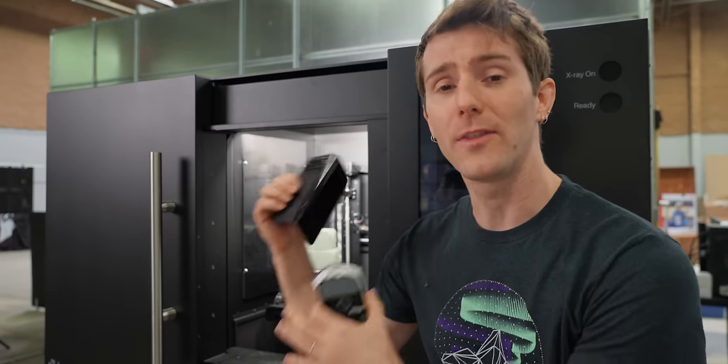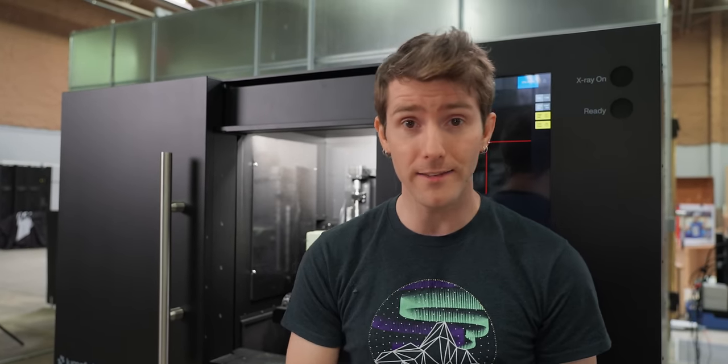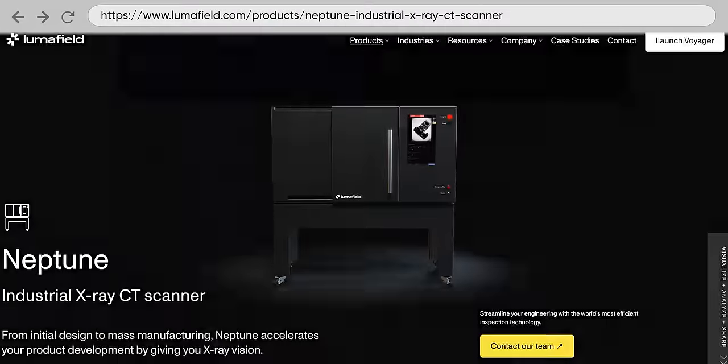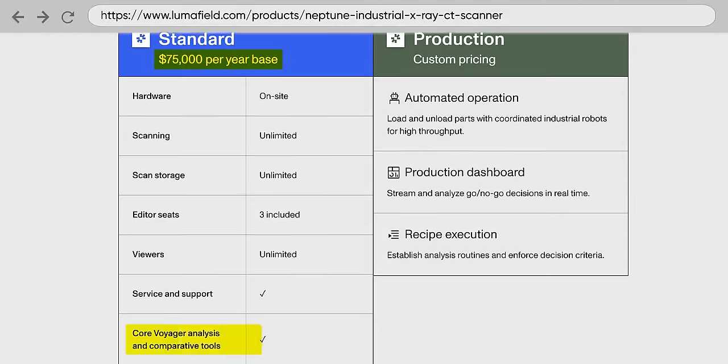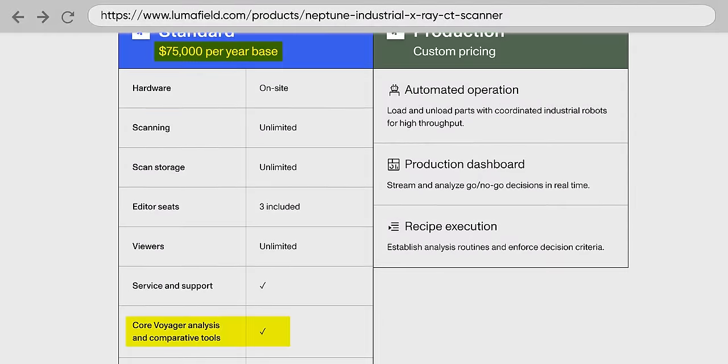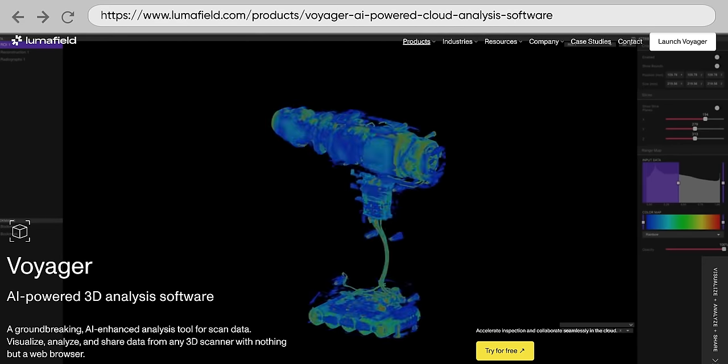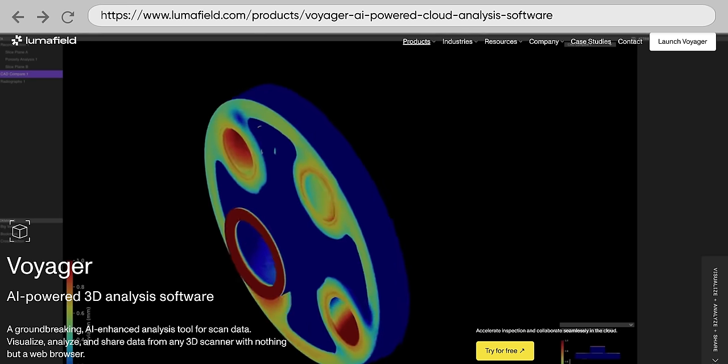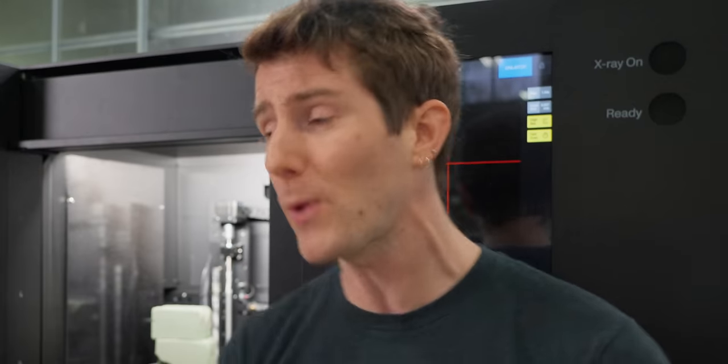What's really turning heads though is not the functionality. CT scanners have existed for decades. It's the price. Now it is a subscription, I know, but the Neptune starts at $75,000 a year and includes their Voyager software that handles all of the reconstruction. That sounds really expensive because it is, but it starts to sound a lot more reasonable when you consider that a lot of industrial CT scanners are going to require a full-time technician to run them, who's going to put you over $75,000 a year before you actually buy a quarter million dollar machine.